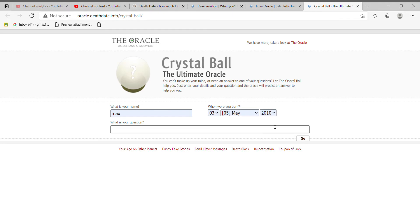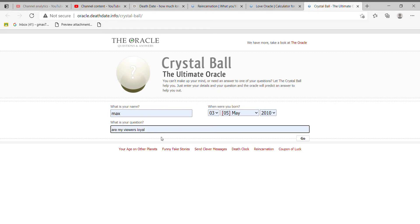So Crystal Ball, there's my date of birth. I want to calculate that so you can know how old I am. So what is my question? Are my viewers loyal? Let's see.